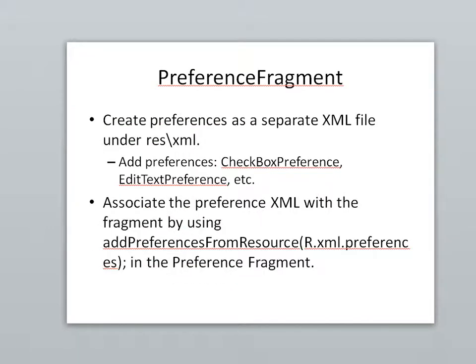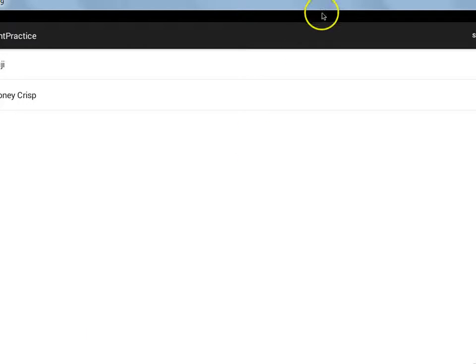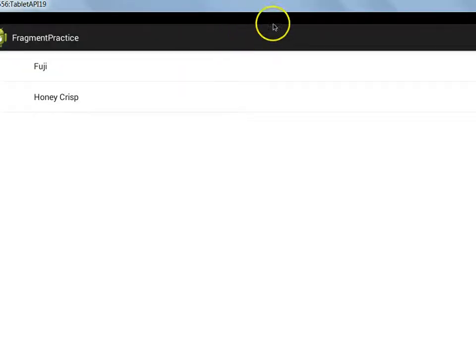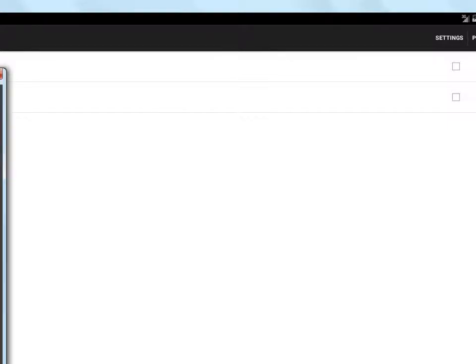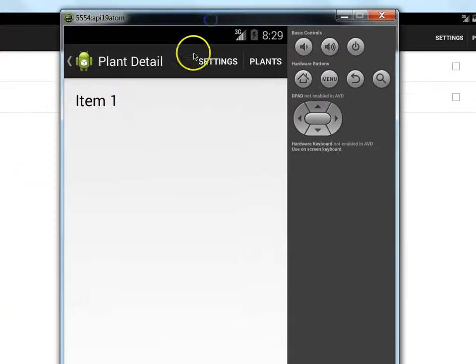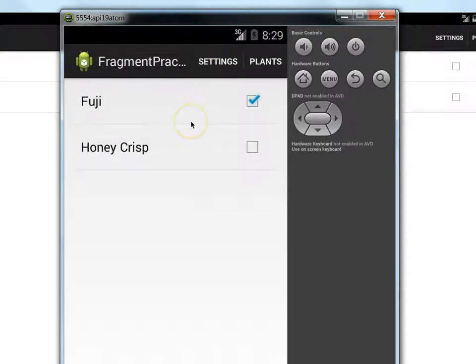So PreferenceFragment, we're going to make a separate XML file under res.xml, add whatever preferences we want. And then within the fragment's onCreateView, we're simply going to say addPreferencesFromResource, and that will draw a Preferences or Settings screen. We'll definitely get some use out of that. As a matter of fact, if we look at the tablet app, if I choose Settings here, we'll see I have just a couple of checkpoints I set up as a demo. Fuji and Honeycrisp. That's how it looks in our tablet. And in the phone, if I choose Settings, we see it will come up again, a little different layout.